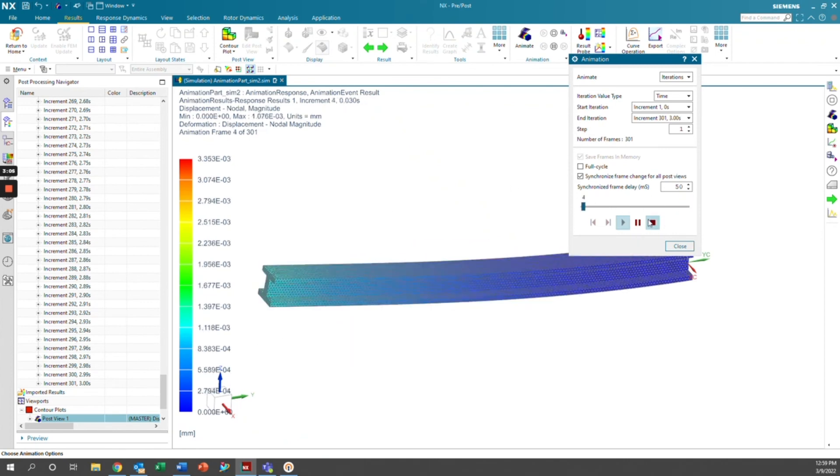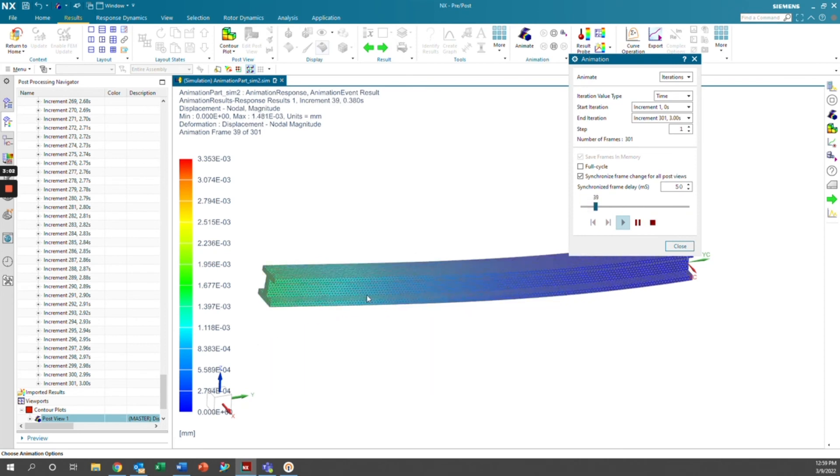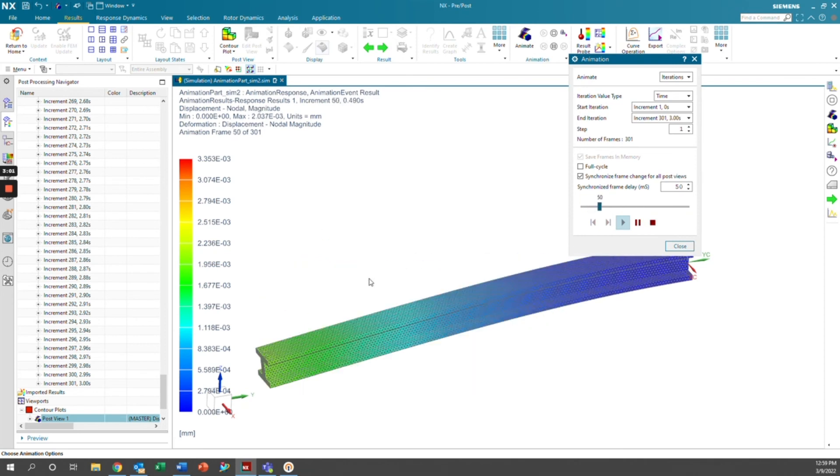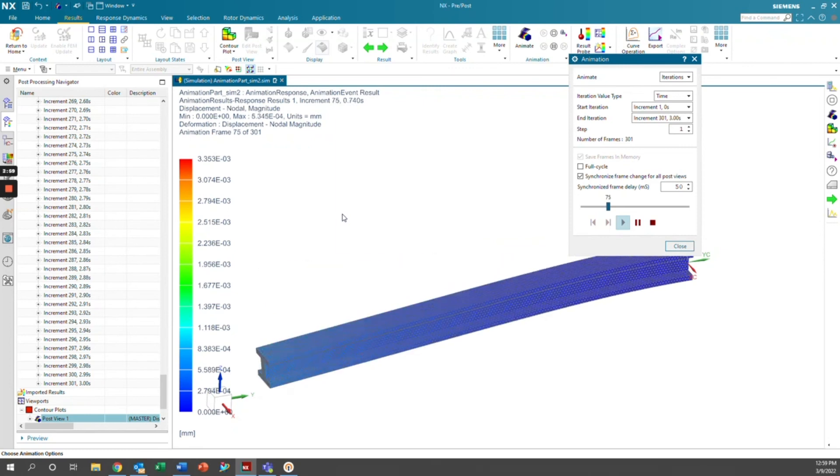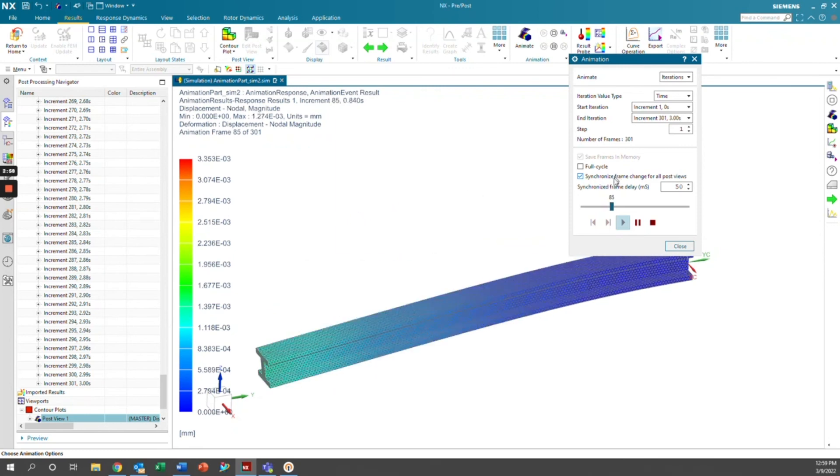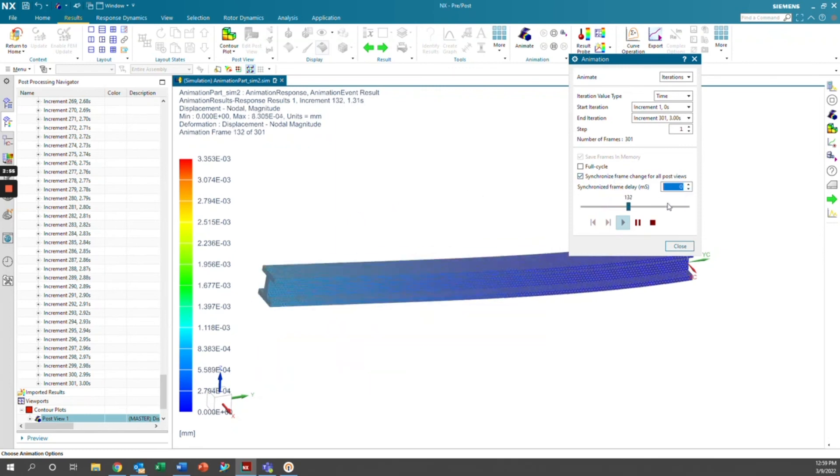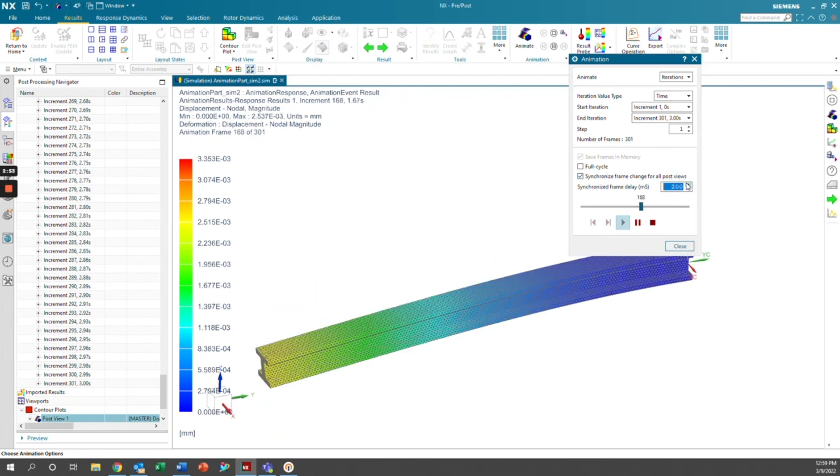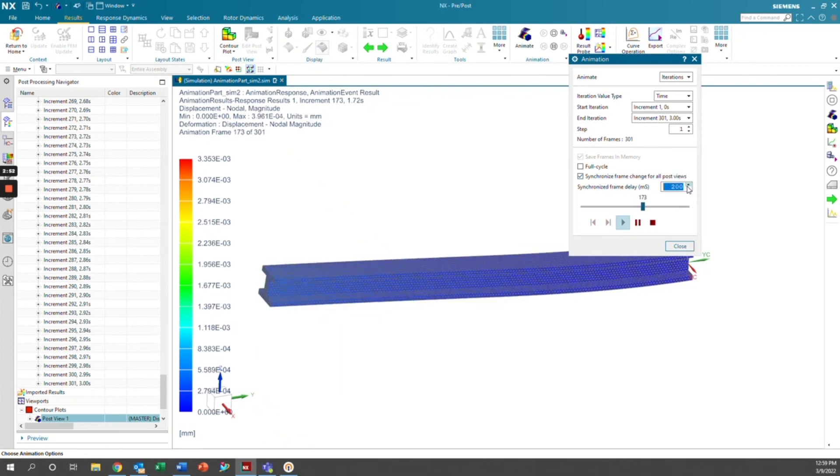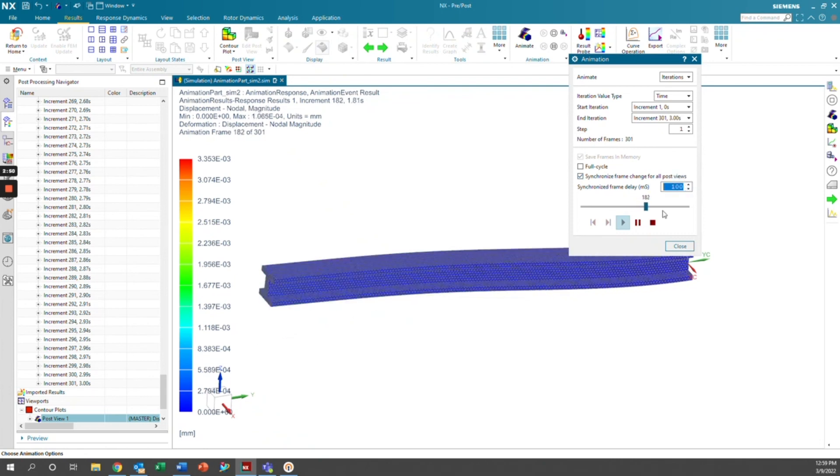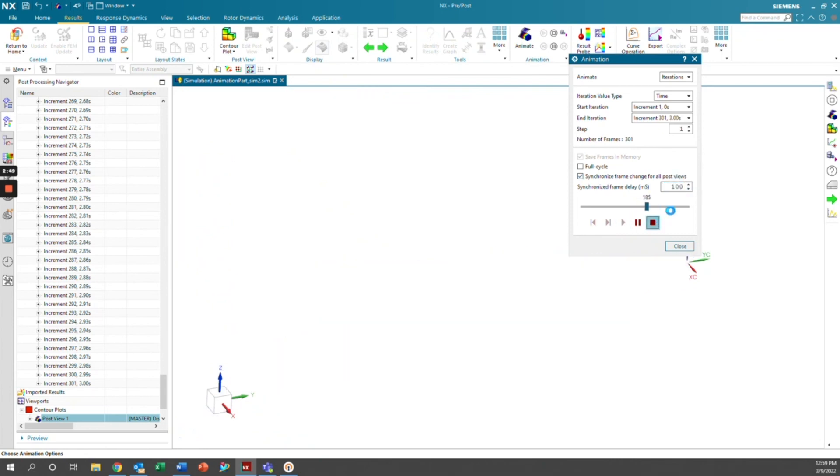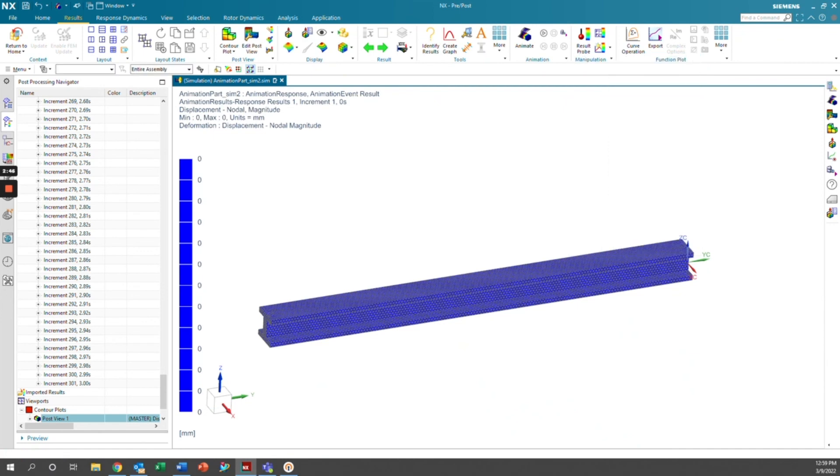So it's now finished. You can see now it's going to go through each of these frames and it's going to animate the response results for that nodal force we applied. And then we can decrease the time and you see it speeds up. Or we can increase this time and it'll go slower. And yeah, that is it for how to animate a transient event in Simcenter.